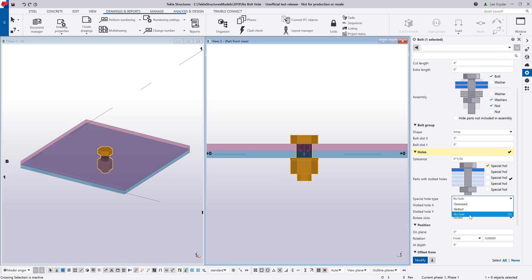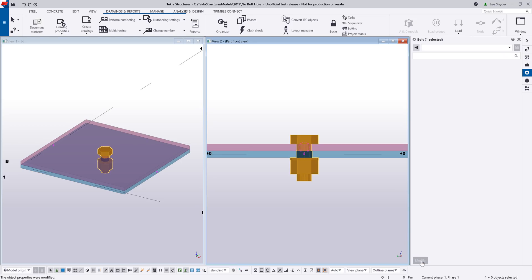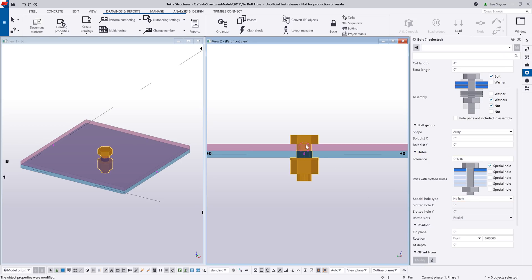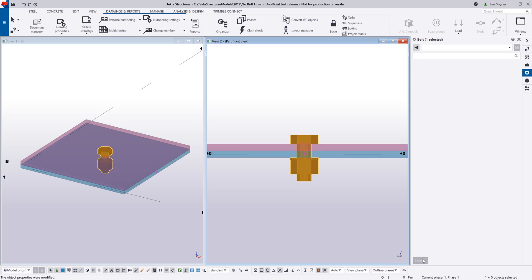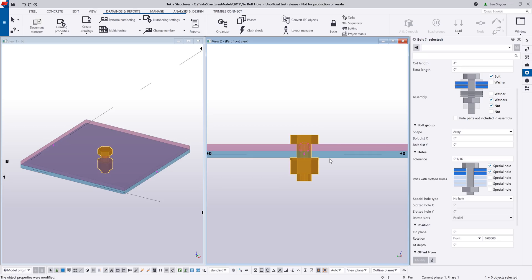So now if I check this no hole option and click on modify, you can see that it removes that hole from that first plate. If I go ahead and check this second box here and click on modify, it removes the hole from the second plate.